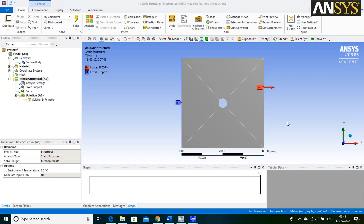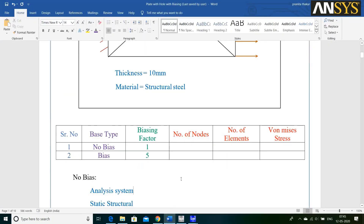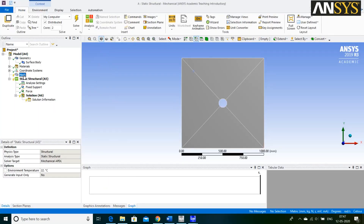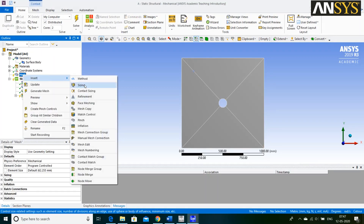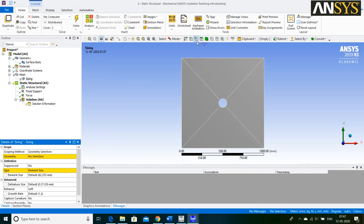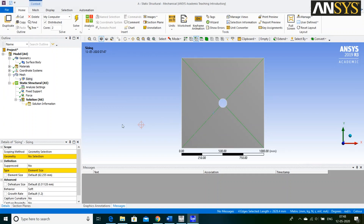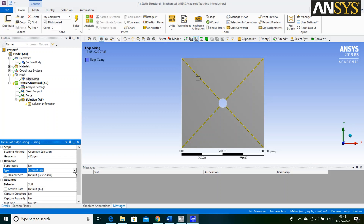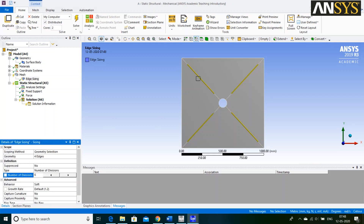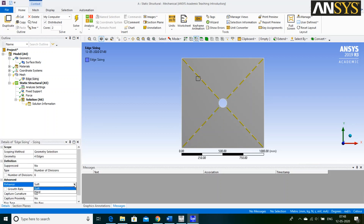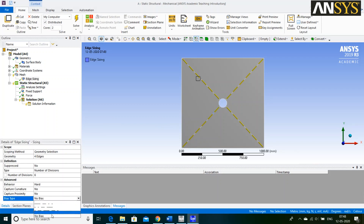As discussed earlier, we are going to learn how to apply biasing factor. For that, we are going to follow two Bias Type methods. First, we are going to see the No Bias Base Type method. For that, right click on Mesh. Go to Insert and select Sizing Option. Then, click on this Edge icon and select Diagonal Lines and say Apply. Define Type as Number of Divisions. We are giving 6 number of Divisions. Define Behavior as Hard. Bias Type method is No Bias.